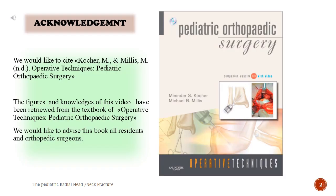Acknowledgement. We would like to cite Cocker, M., and Millis, M.D., Operative Techniques, Pediatric Orthopaedic Surgery. The figures and knowledge in this video have been retrieved from that textbook. We would like to advise this book to all residents and orthopaedic surgeons.